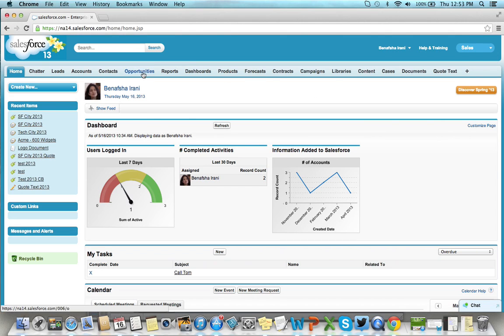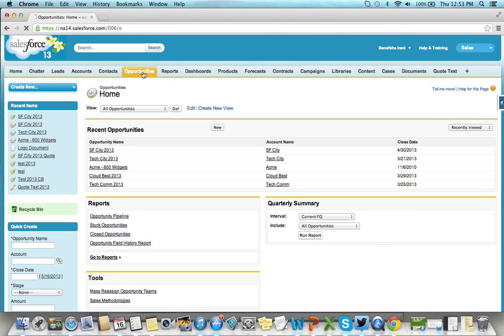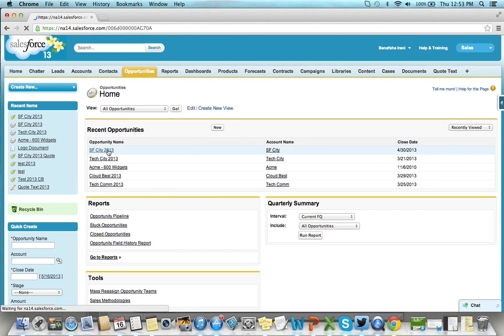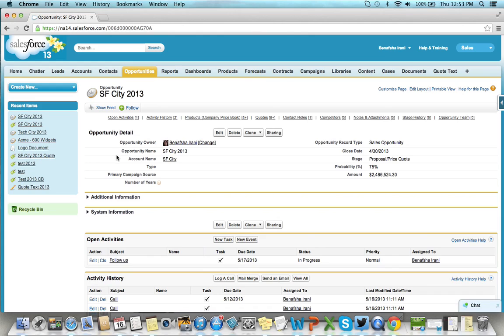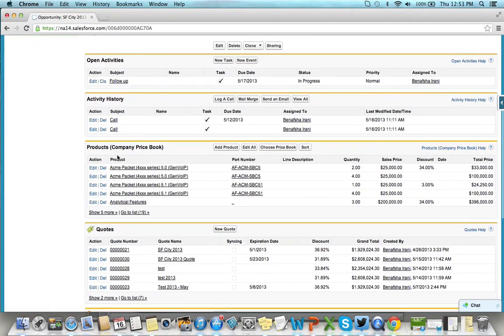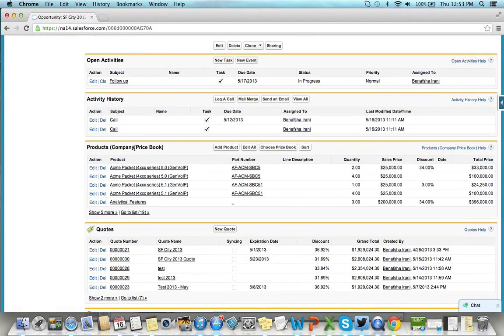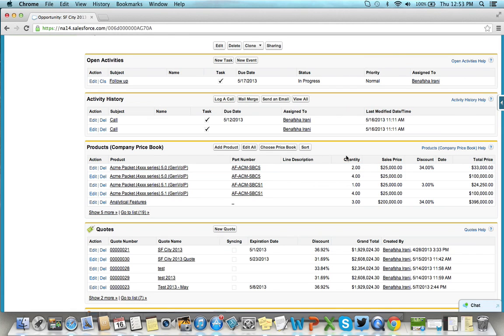As you're working on a new opportunity, you add the products from your price book that your customer has requested. This will include part numbers, pricing, and applicable discounts.